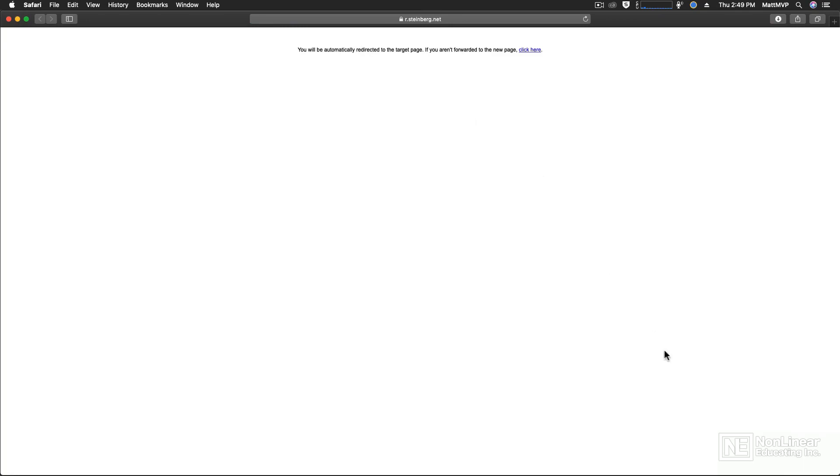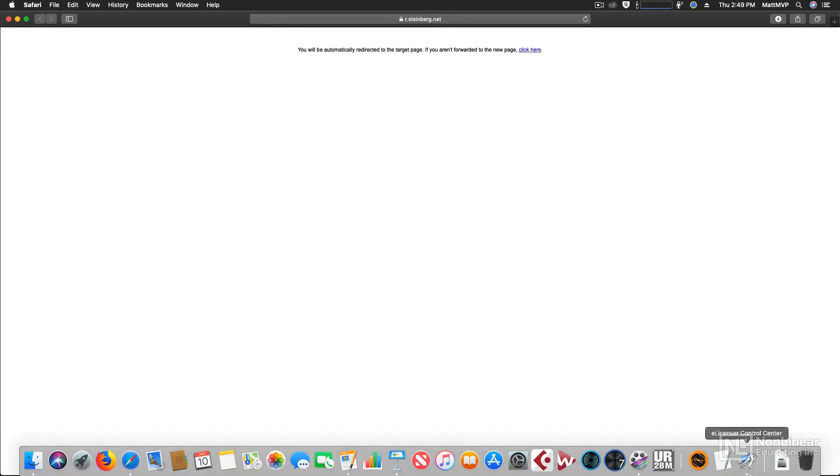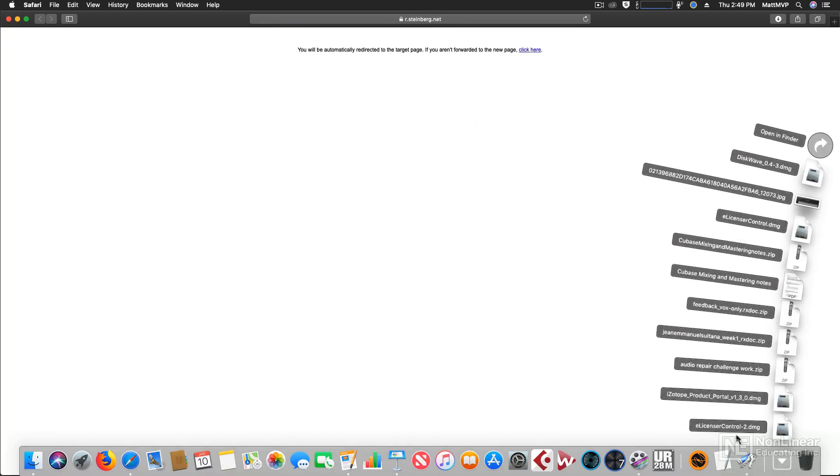You'll see that I'm using Safari on a Mac. It's going to start the download automatically and go right into my download window right here. Then you'll want to run that installer.